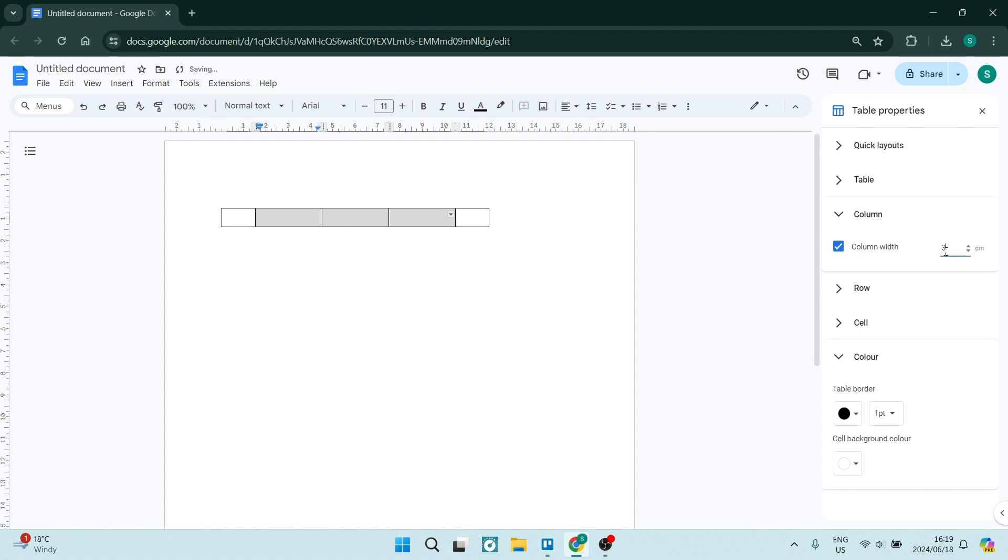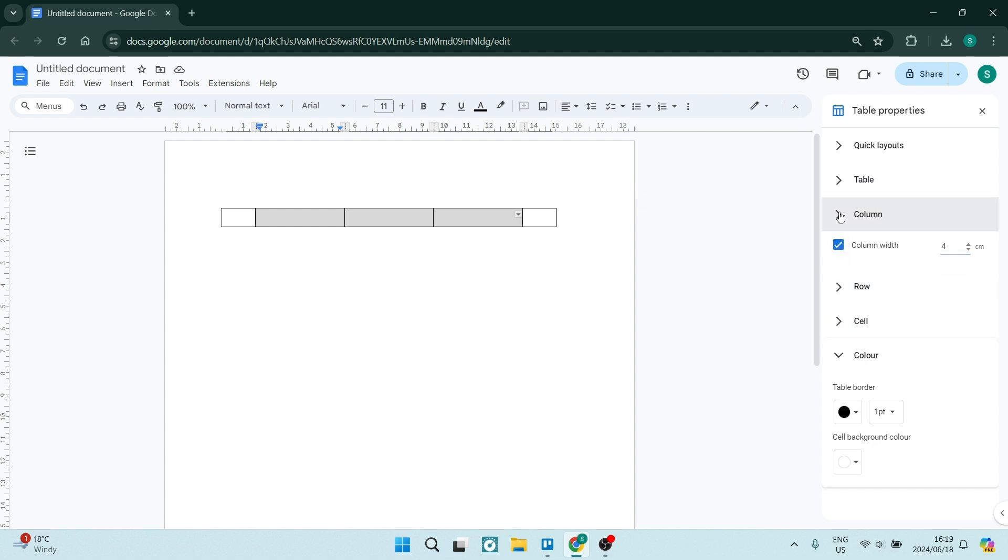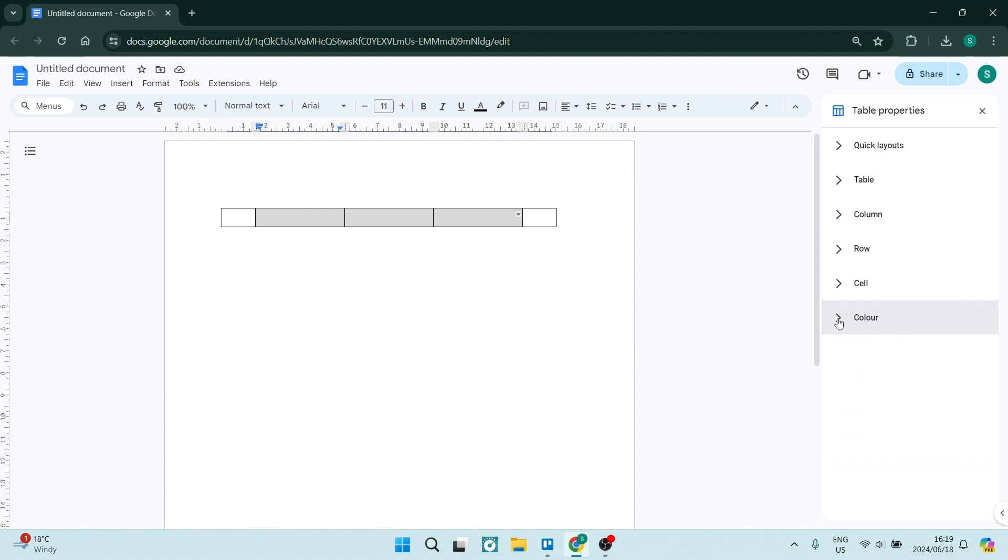For column width, make it 3. You can make it 4 or whatever value you want. You can customize this however you'd like. Once we're done, close that and look for the color item.